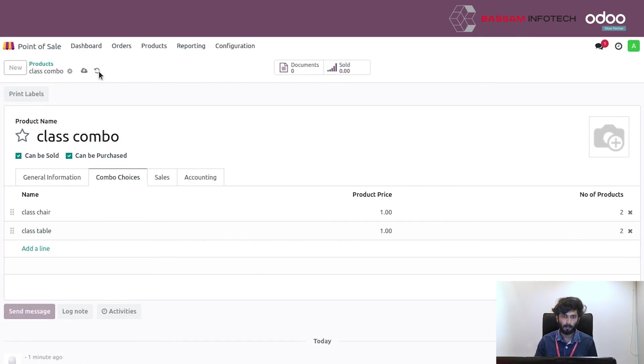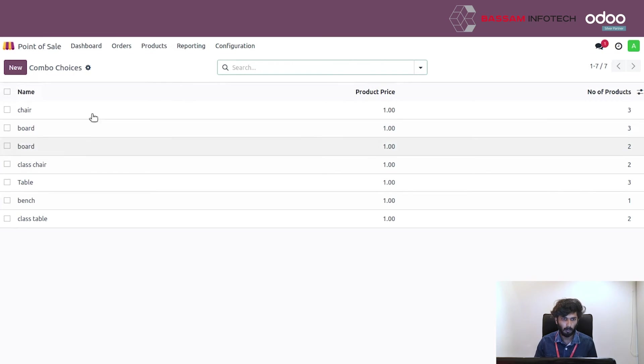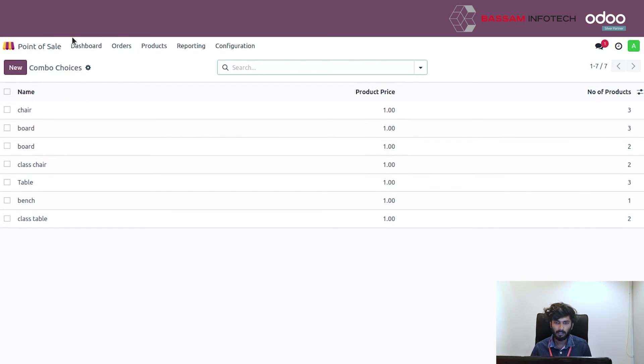Go to product combos. You have to see your combo choices. Go to POS.